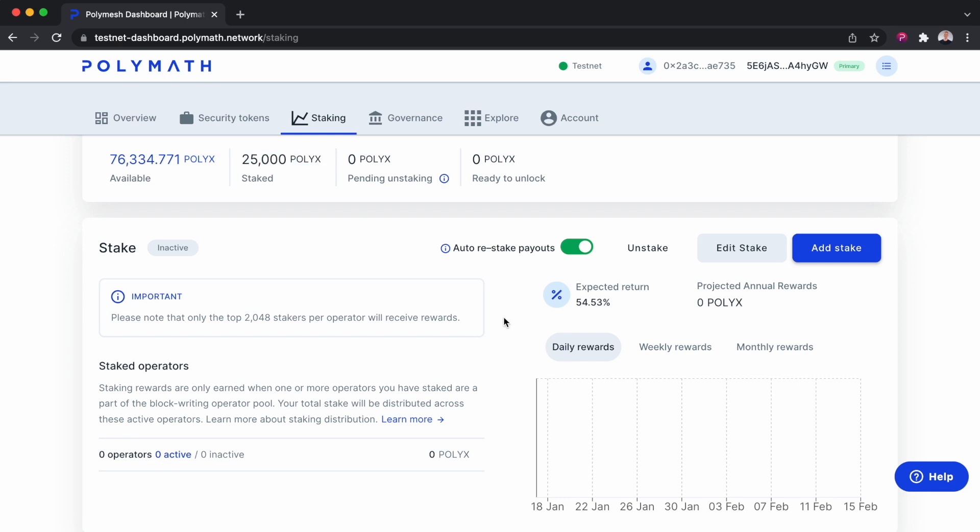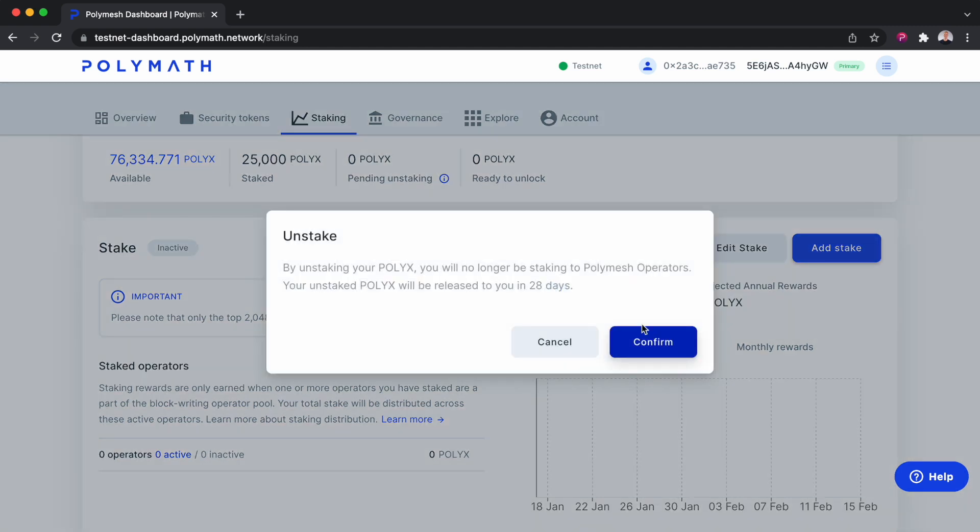And finally, let's unstake our PolyX. Maybe we have to go create a security token and manage a security token. We need some extra PolyX. Let's go unstake. We'll confirm.